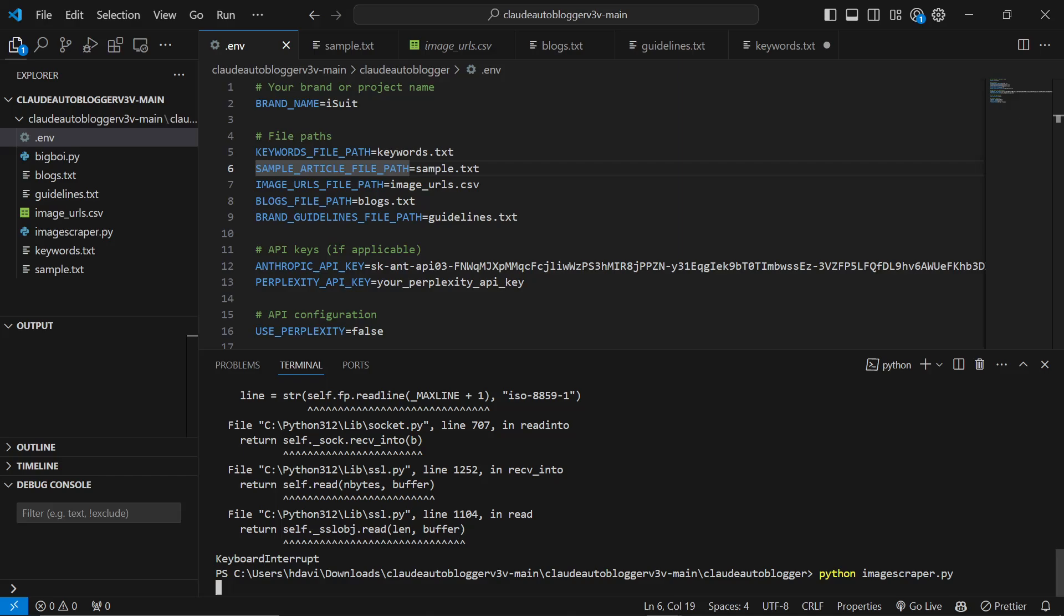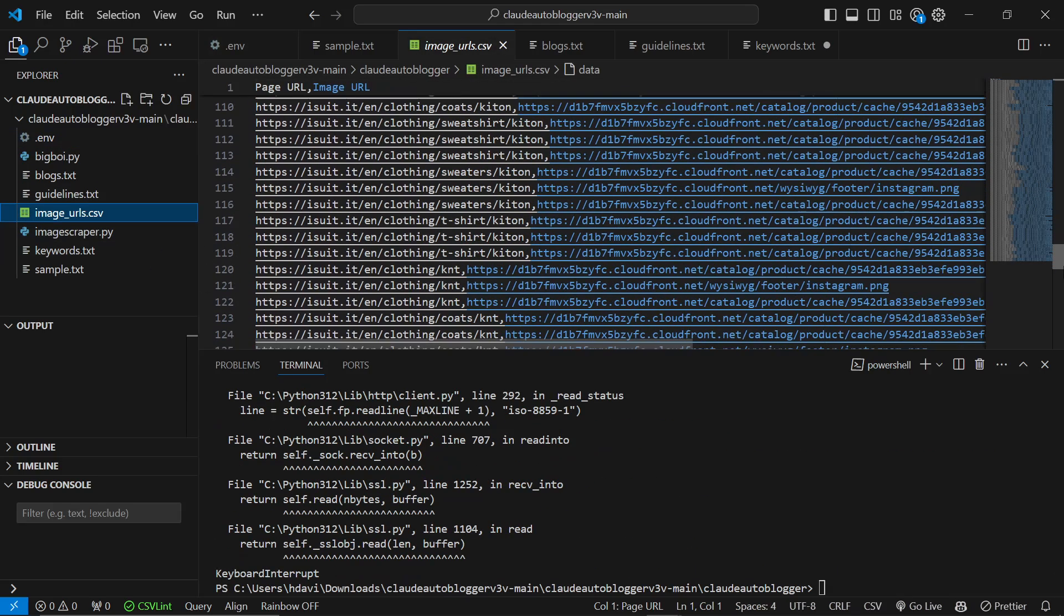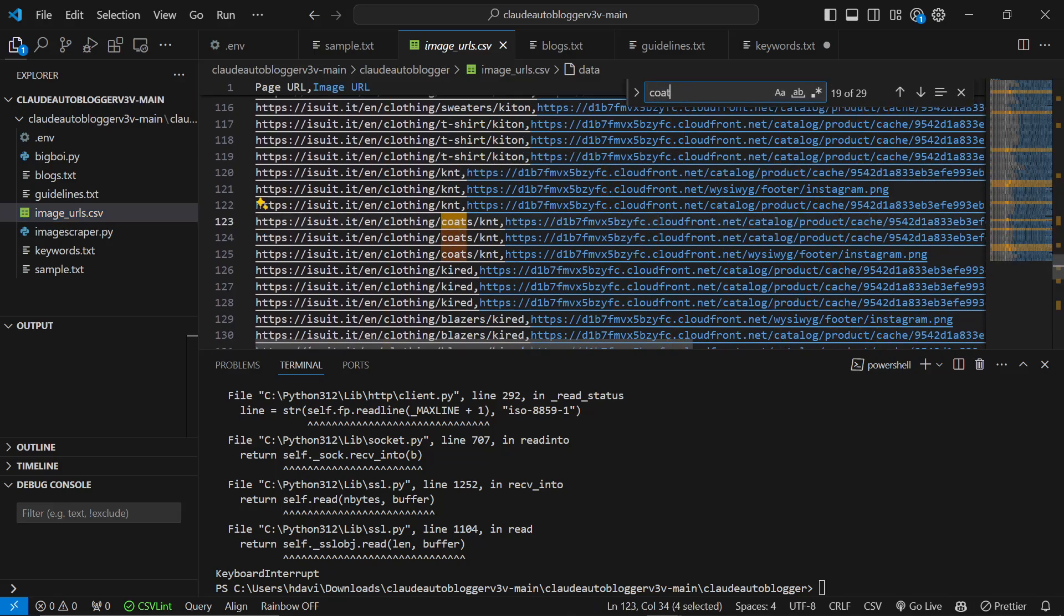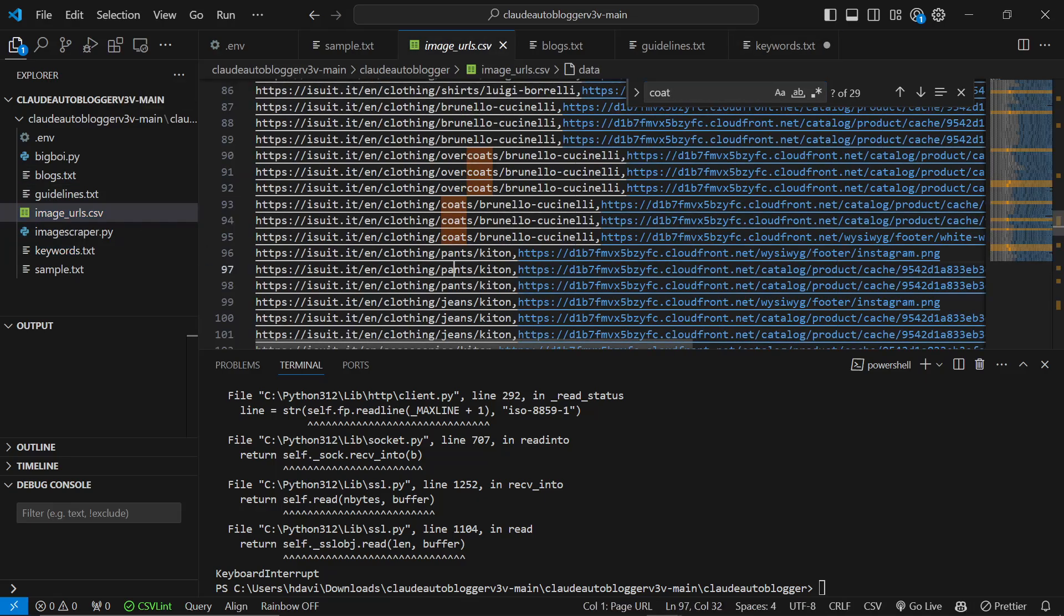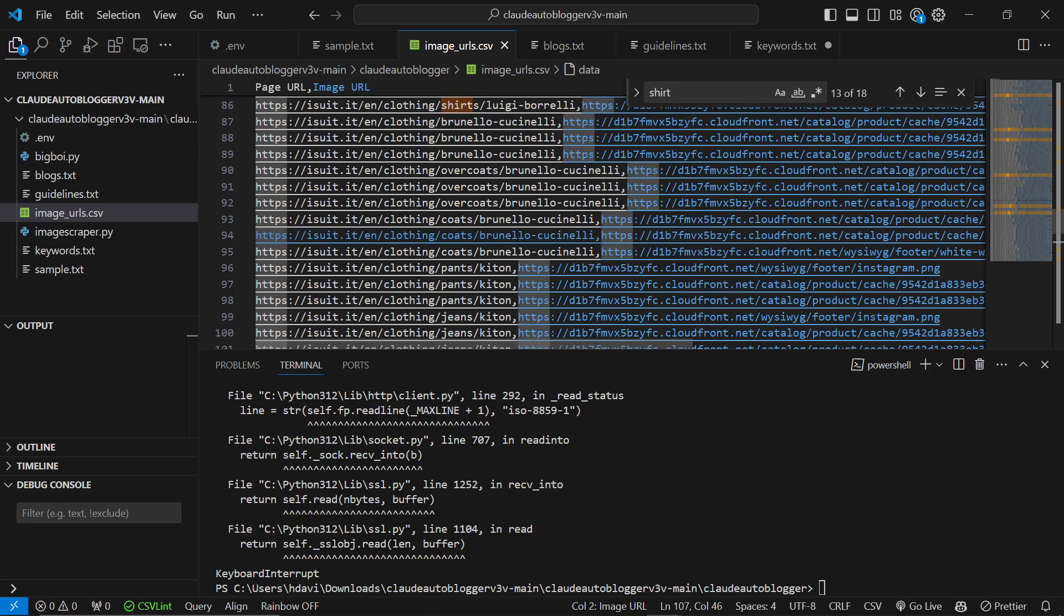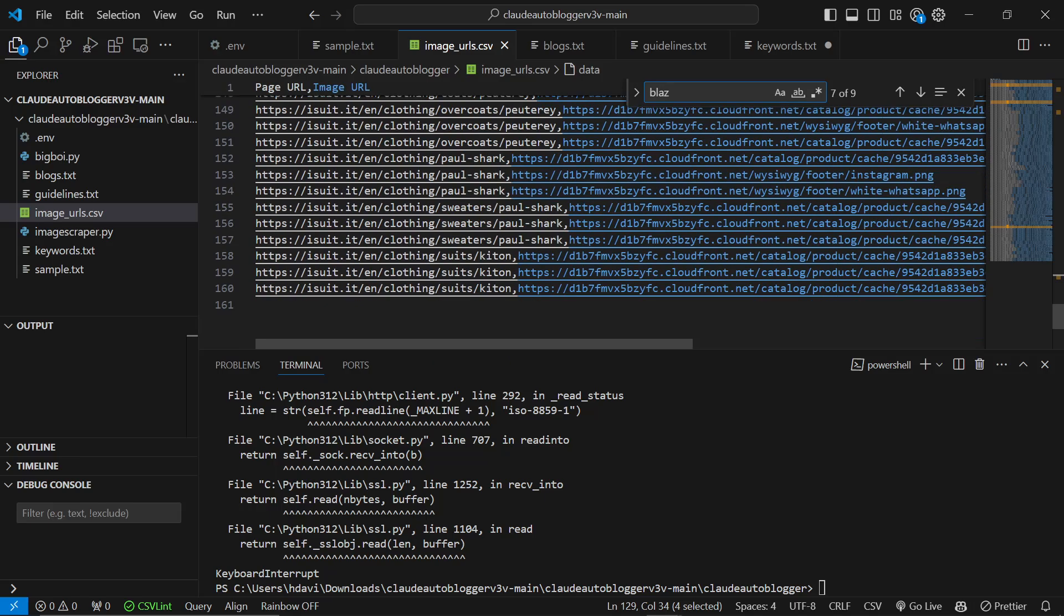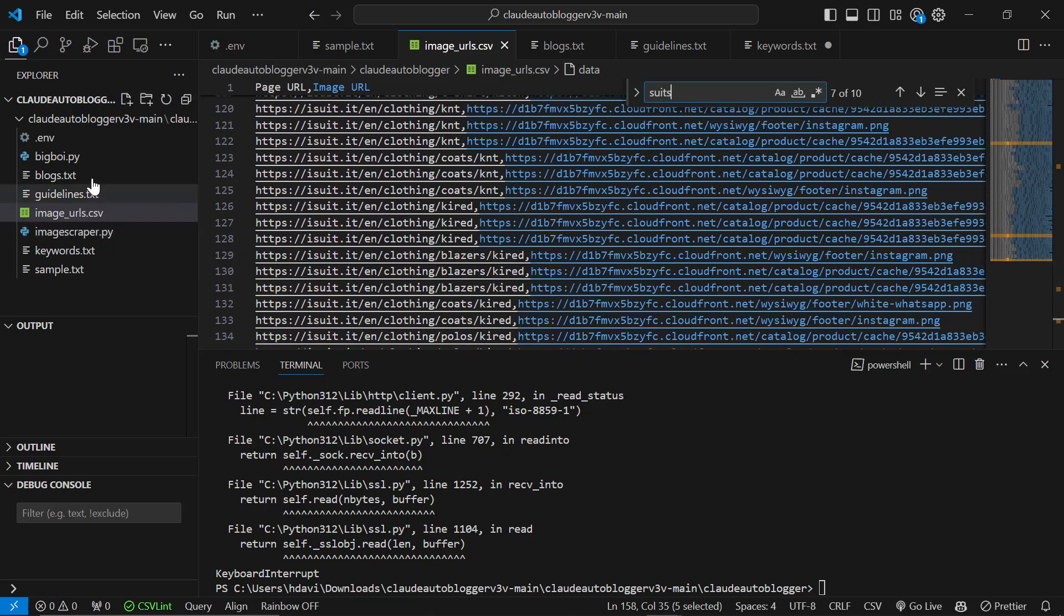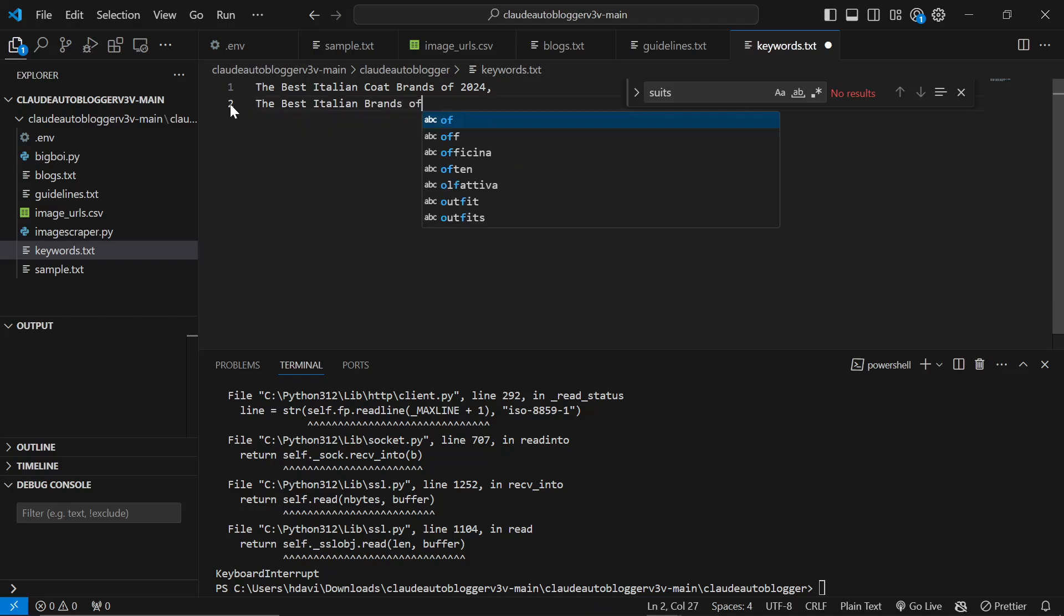We're actually now set up to write content. It's only been about nine minutes and we're already set up. I'm going to cancel this run just because I'm impatient. We'll go to image URLs, control F, and type coat to see if we have enough. I don't have time to let all the pages on the website be scraped. I'm a little bit impatient, so let's just change the keyword here to the best Italian brands of 2024.